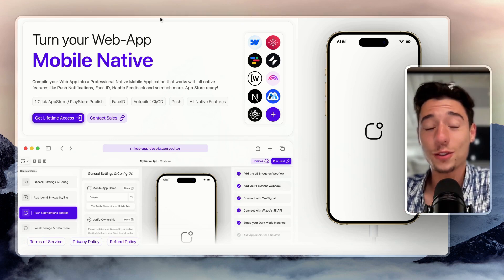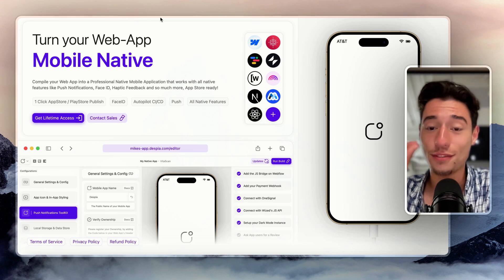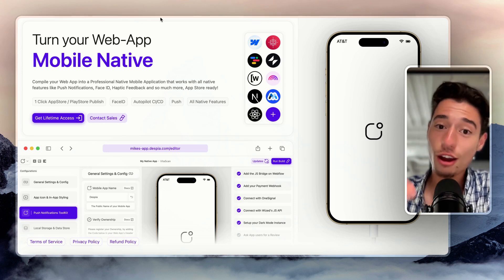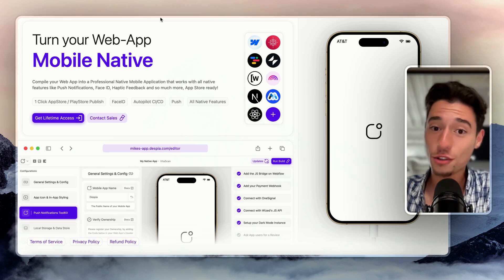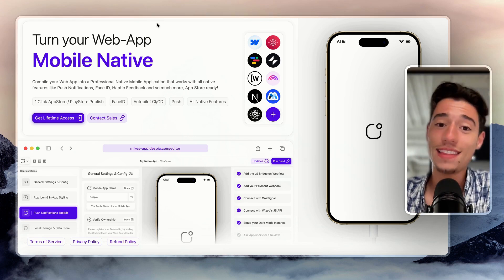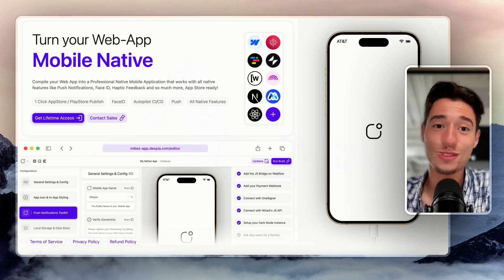So you can now build Chrome extensions that do that. They have the native access to your browser tab. And this is super amazing. So let me show you how this works.